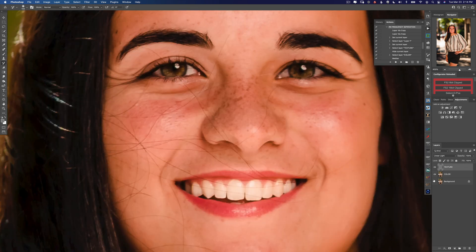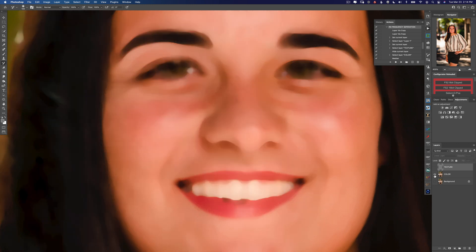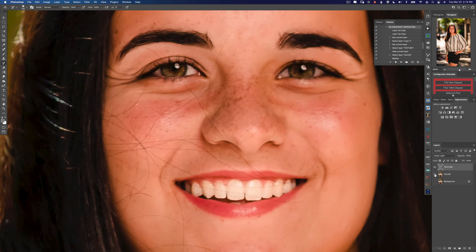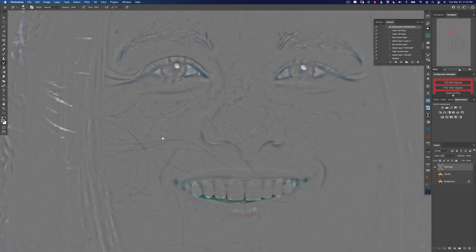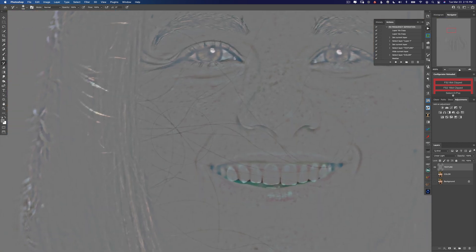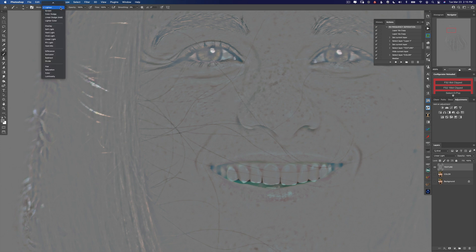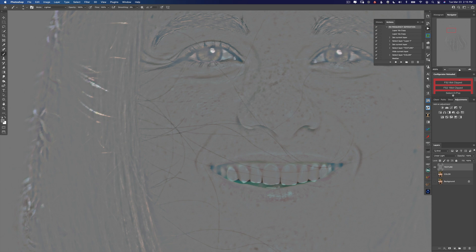Let's look at our layers individually to figure out a game plan for how to tackle this hair on her face. If we look at our color layer, obviously there's no hair there. The texture layer has everything, so we're going to really want to work on the texture layer. What do you notice about the hairs? They are darker than 50% gray. So we're going to use our brush tool and set its blend mode to Lighten, because we only want to paint 50% gray and lighten the areas that are darker than 50% gray.